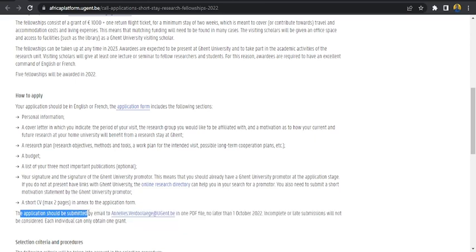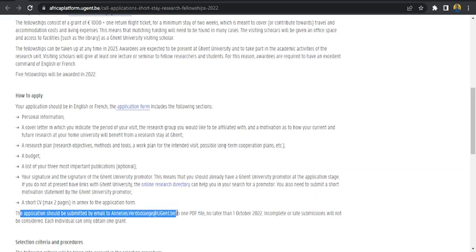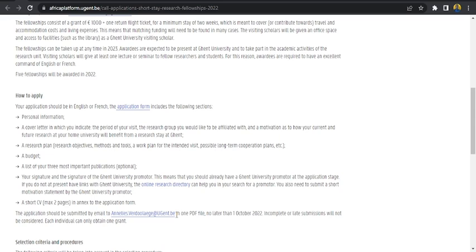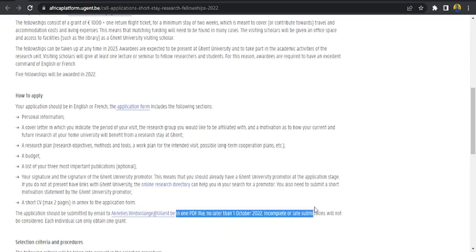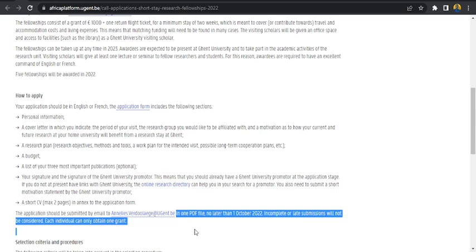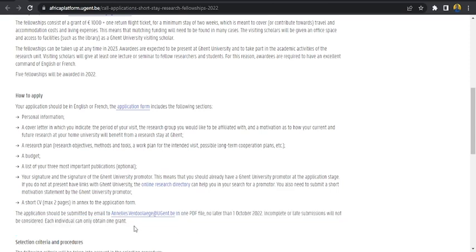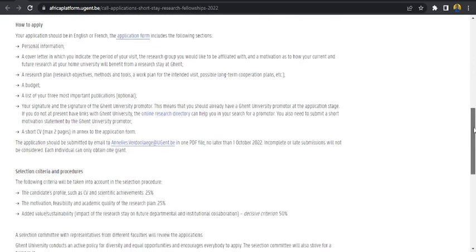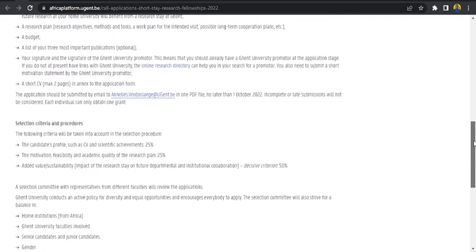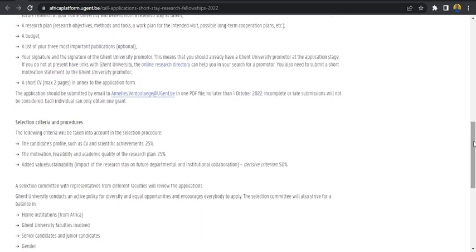The next item is a short CV, maximum two pages in annex to the application form. The application should be submitted by email to annelies.vadulick at ugent.be in one PDF file, not later than 1st of October 2022. Incomplete or late submissions will not be considered. Each individual can only obtain one grant. So ensure your application should be submitted before 1st of October 2022.